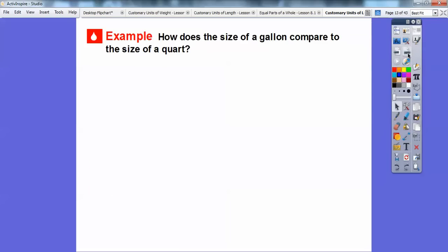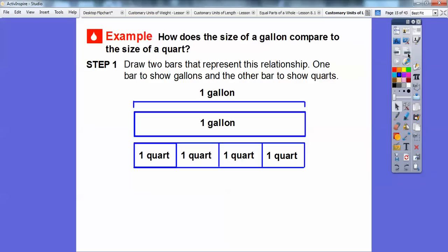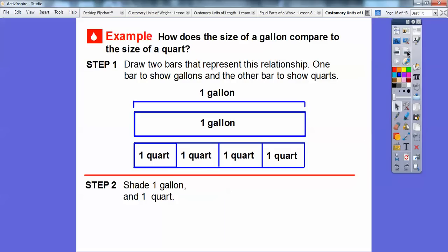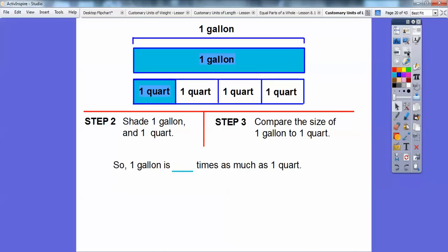How does the size of a gallon compare to the size of a quart? We'll draw two bars to represent this relationship — one bar for gallons and one for quarts. Both bars are the same total length representing one gallon, but the second bar is divided into four equal parts since there are four quarts in a gallon. Shading one gallon and one quart shows that one gallon is four times as much as one quart.